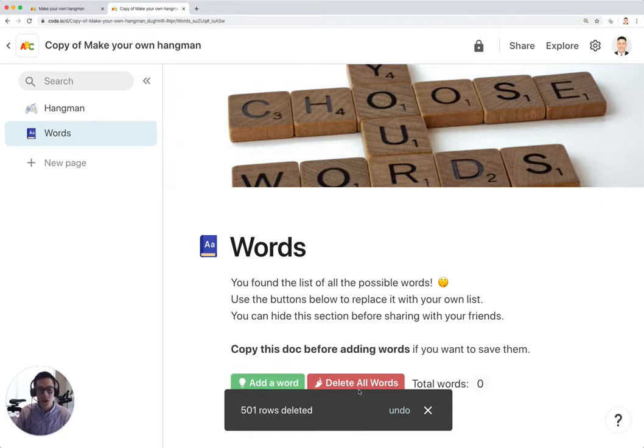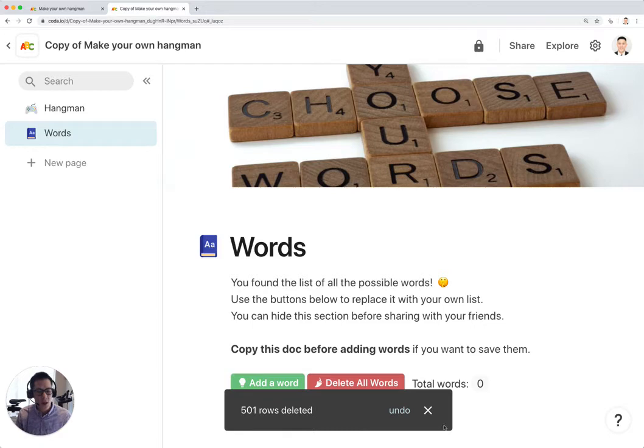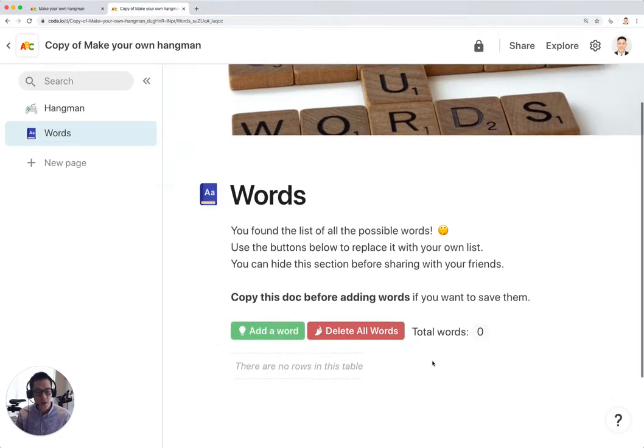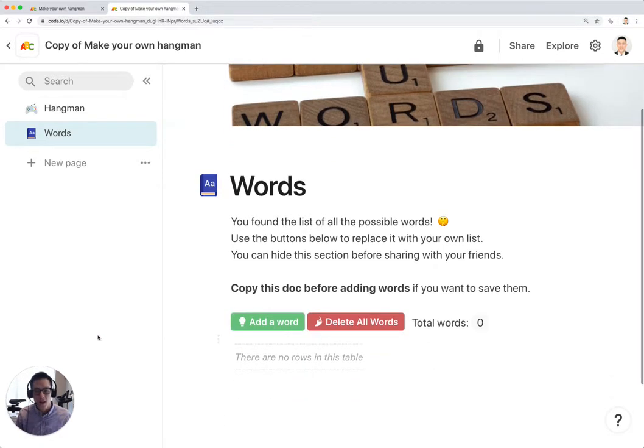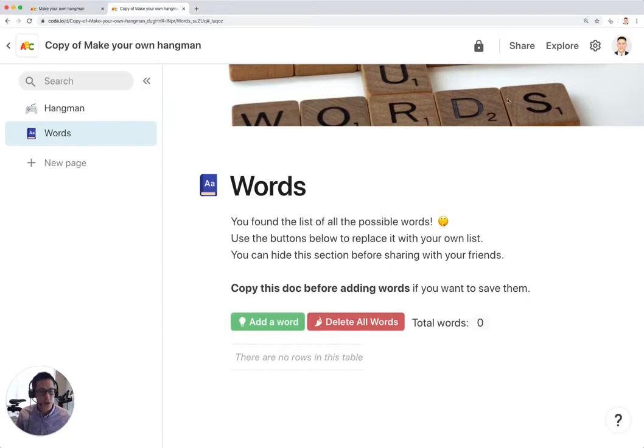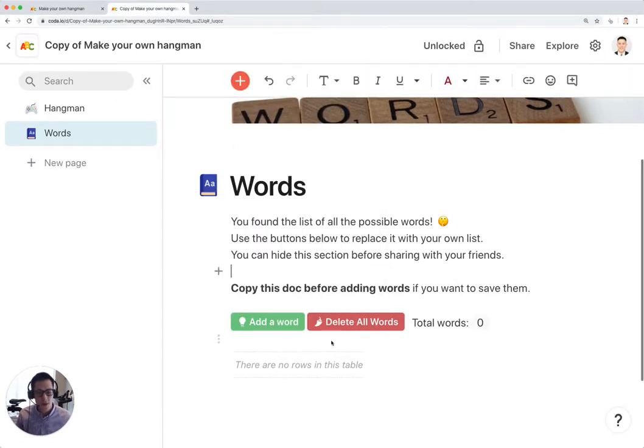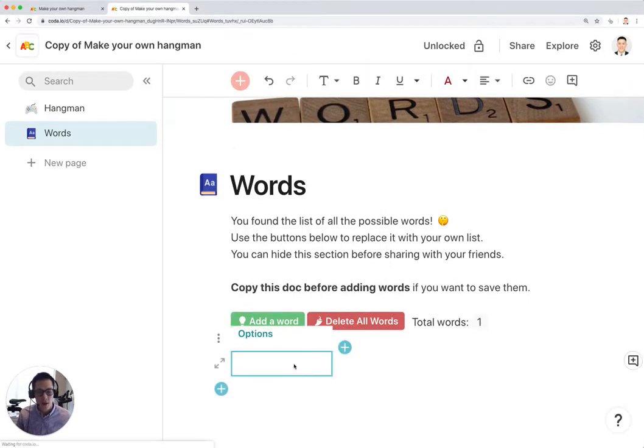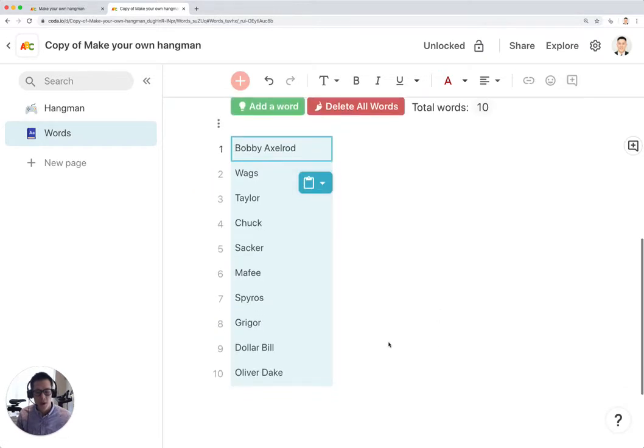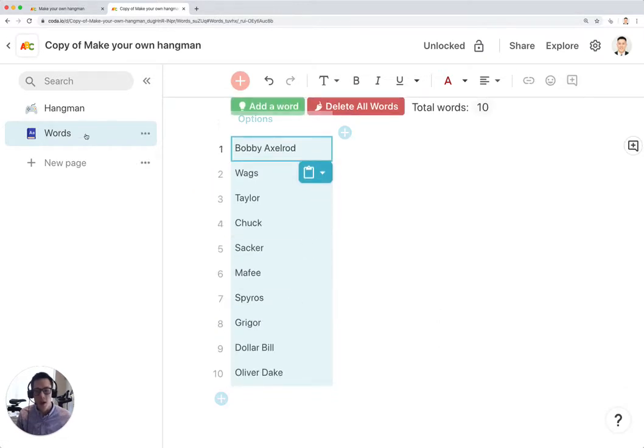So one of my favorite TV shows right now is the TV show Billions. And I'm going to copy in some characters from the TV show. I think I have to unlock this first. Go here and copy in. And these are just 10 characters from the show.